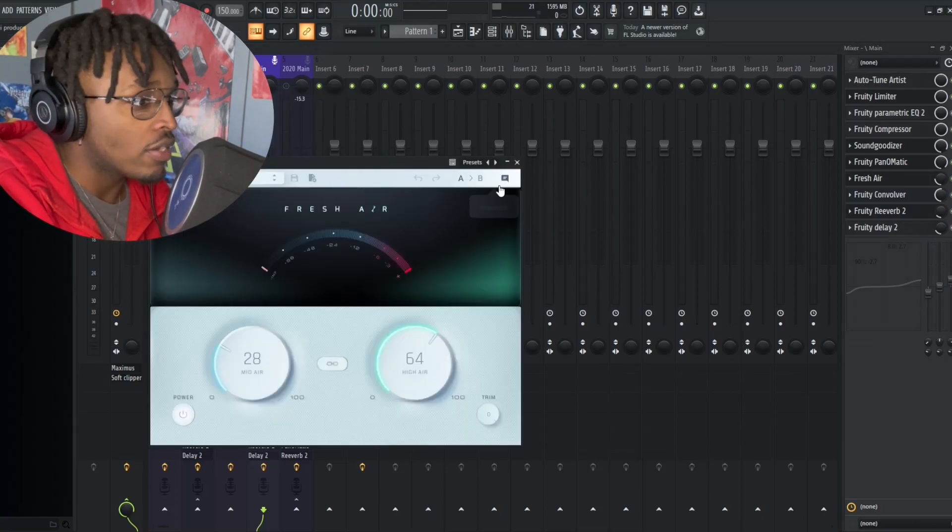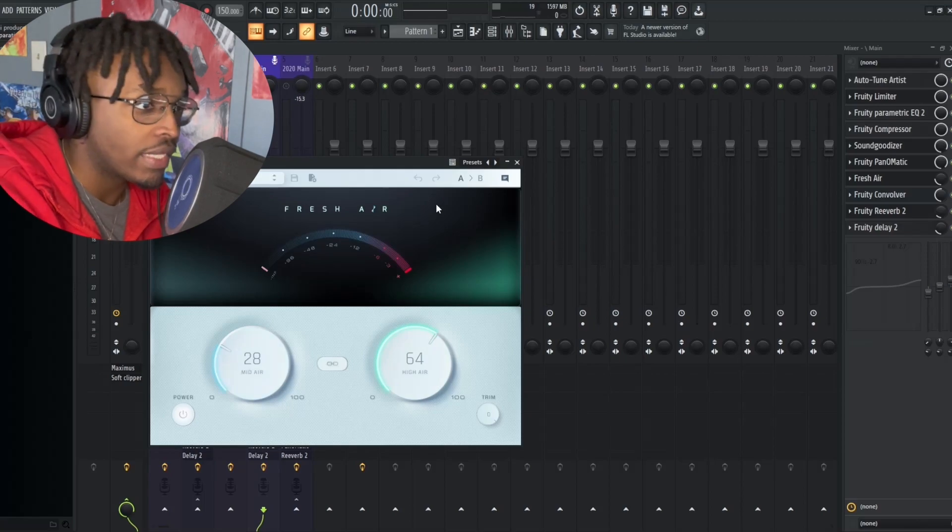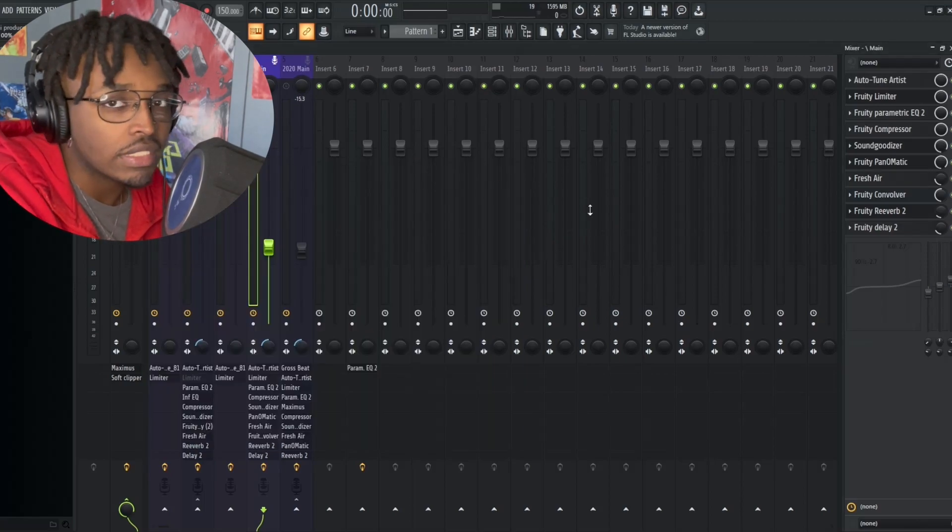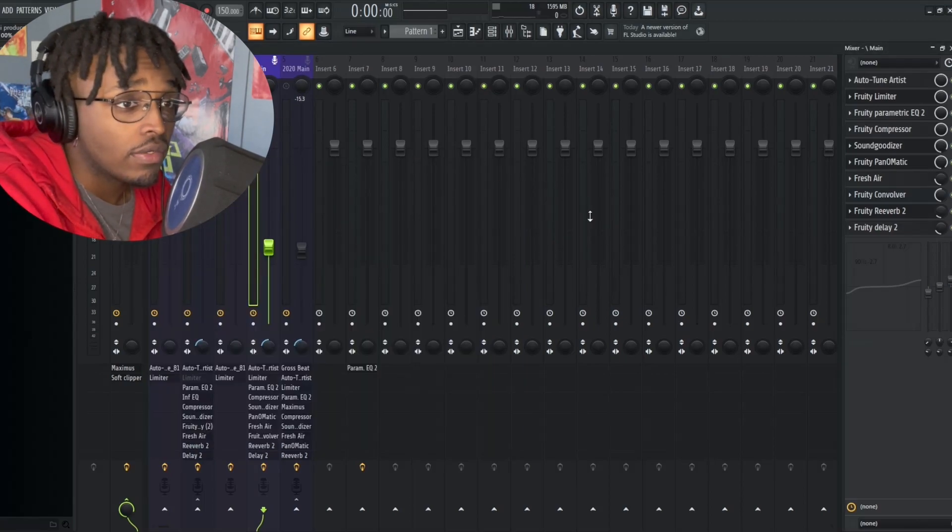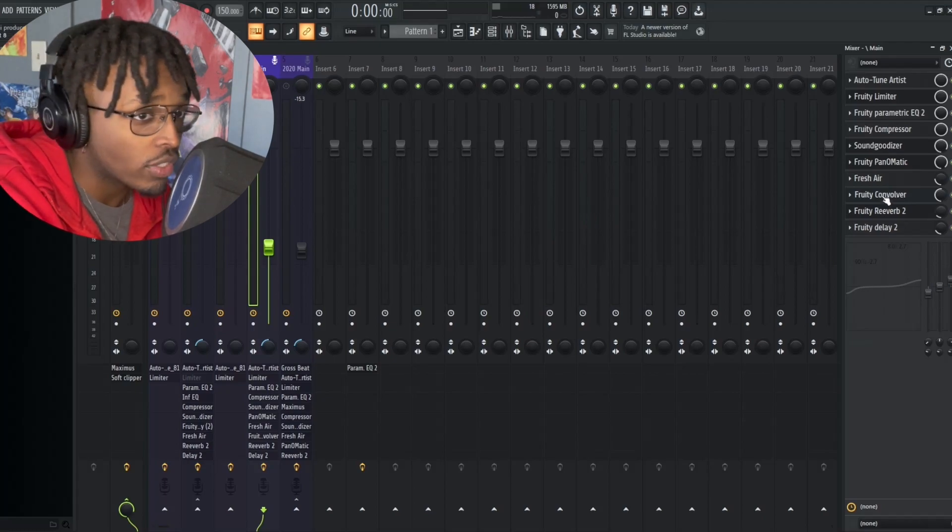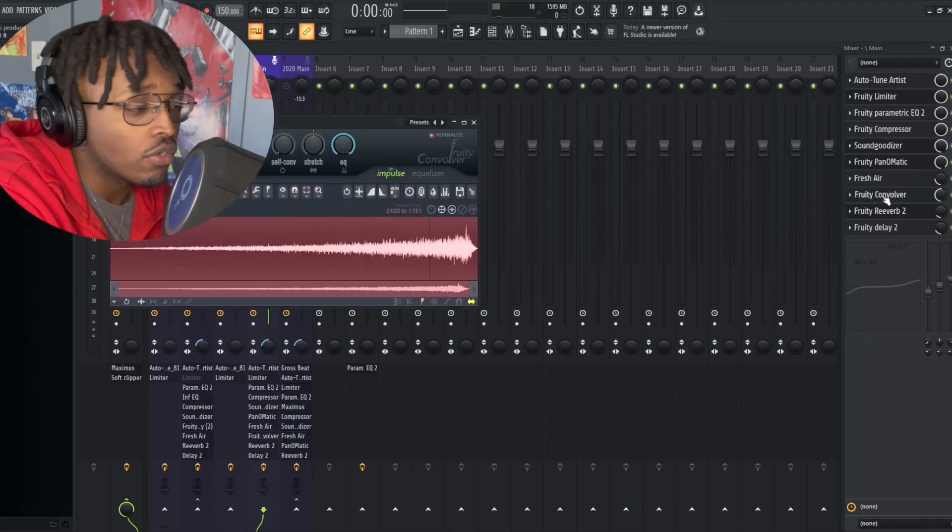I also have Fresher, I have it at 64 high air, 28 mid air, just to give some nice clean crispiness to the vocals to make them sound a lot more clear and professional.